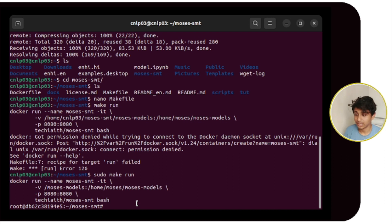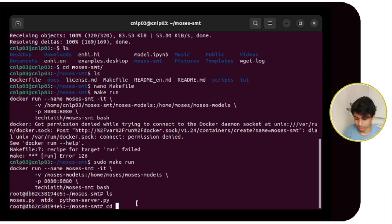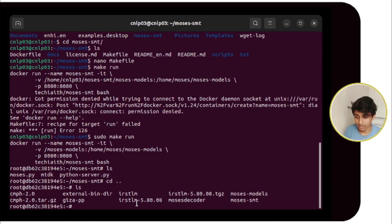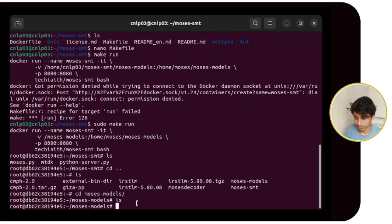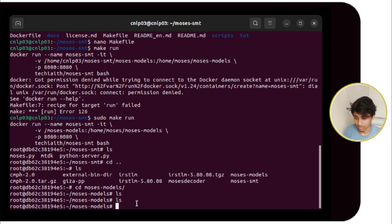I have downloaded the dataset inside the GitHub repo and made a folder called moses-models. I have to go back and check if moses-models is there. Moses-models already appeared, so we go inside it — but there is nothing here, so it is not connected.